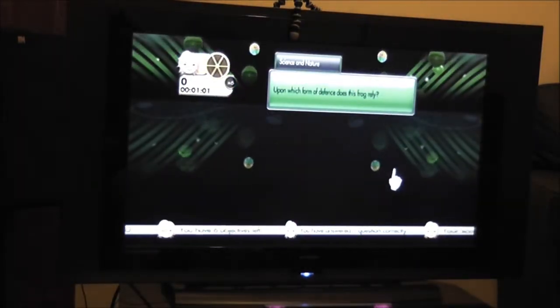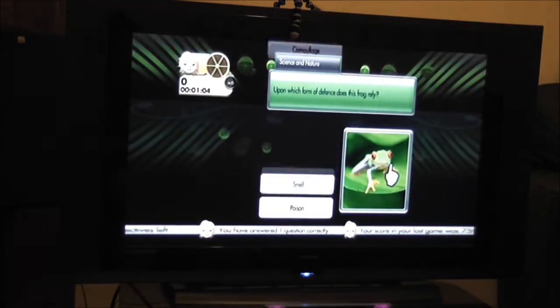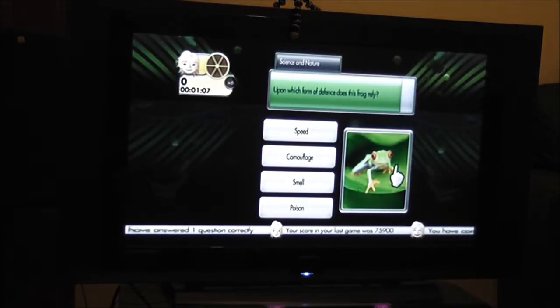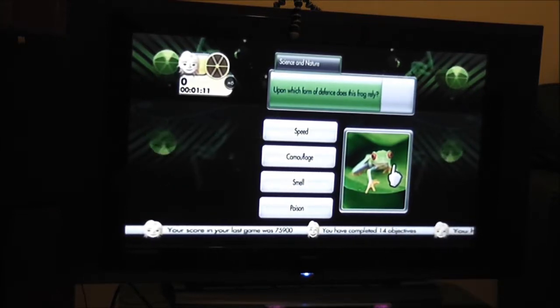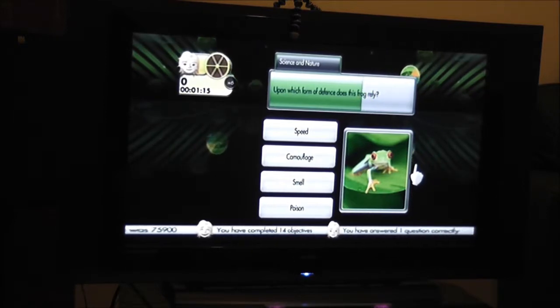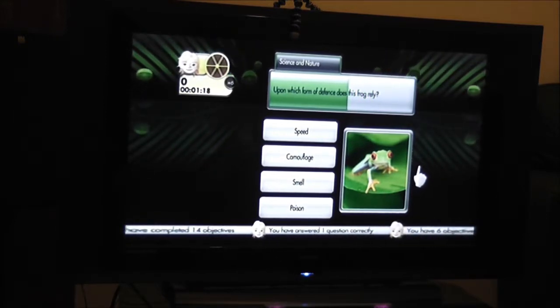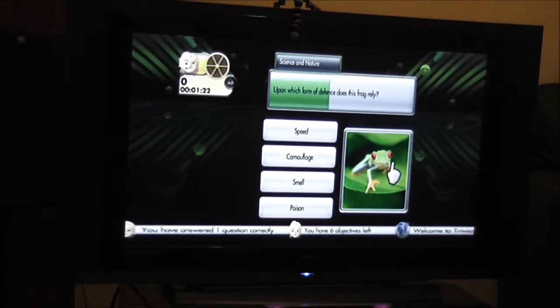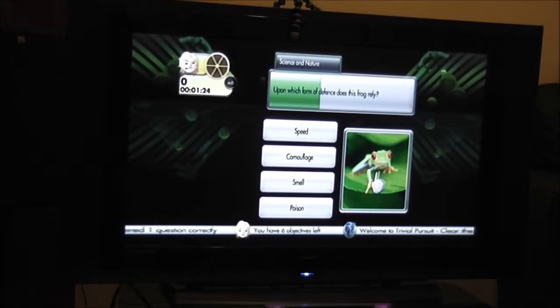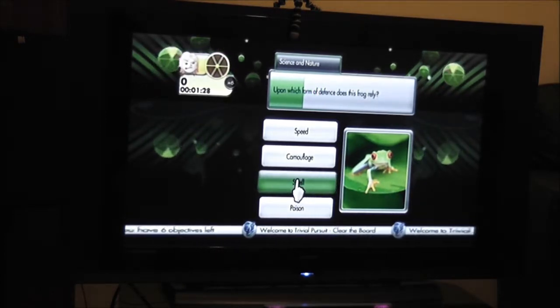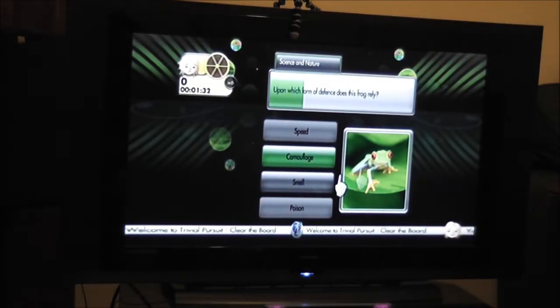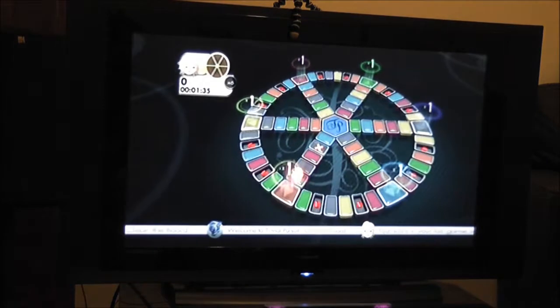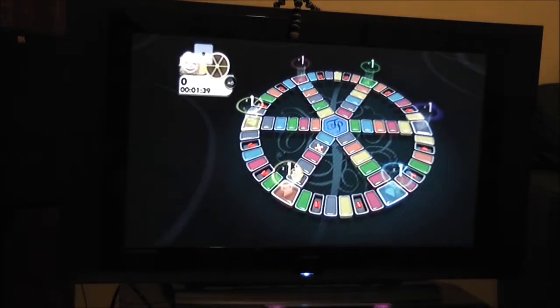Upon which form of defense does this frog rely? Speed, camouflage, smell or poison? Are you supposed to know how fast it goes from a static photo? Camouflage. Not those eyes. Smell or poison? Smell. Camouflage. Don't have two big yellow feet. Where is it supposed to go? One.